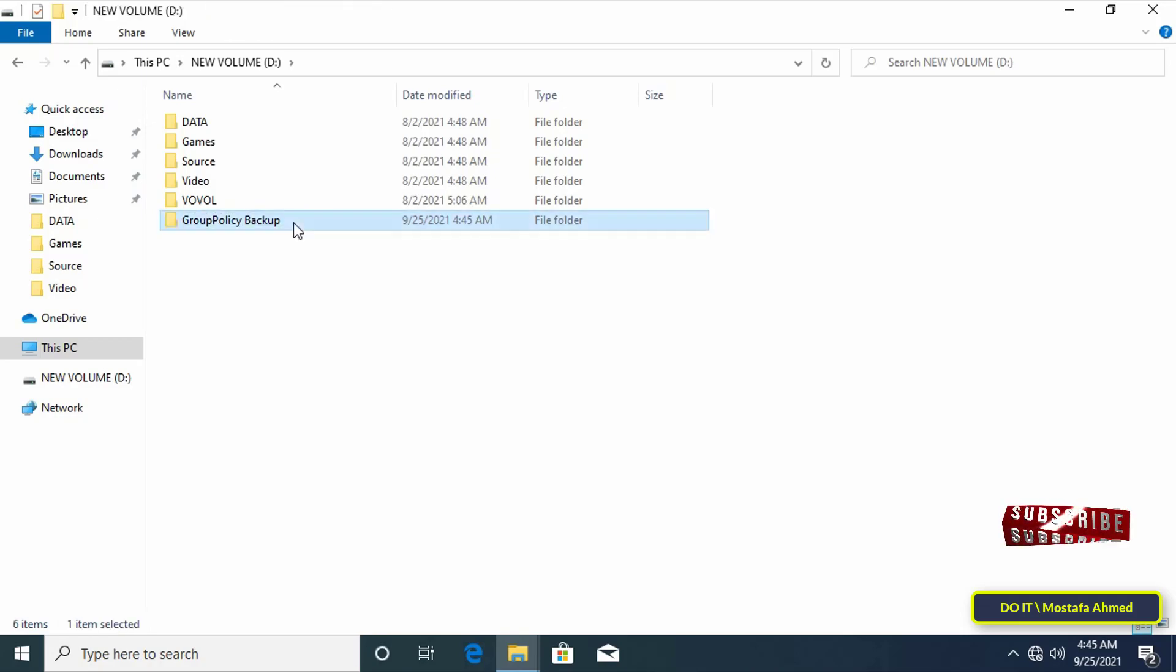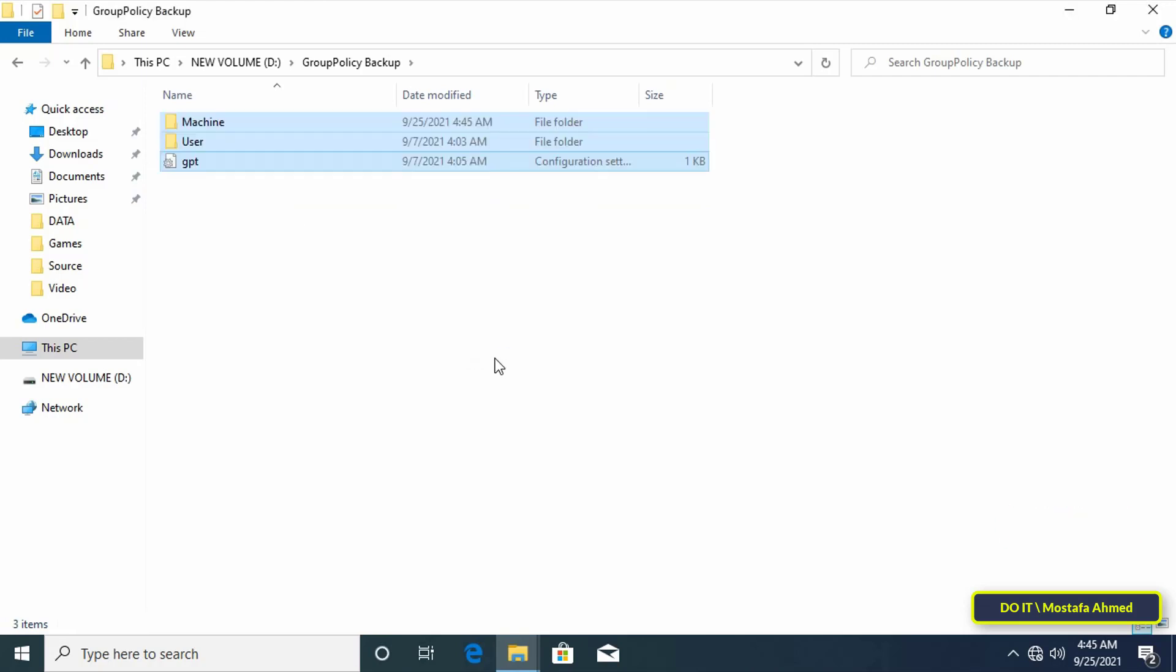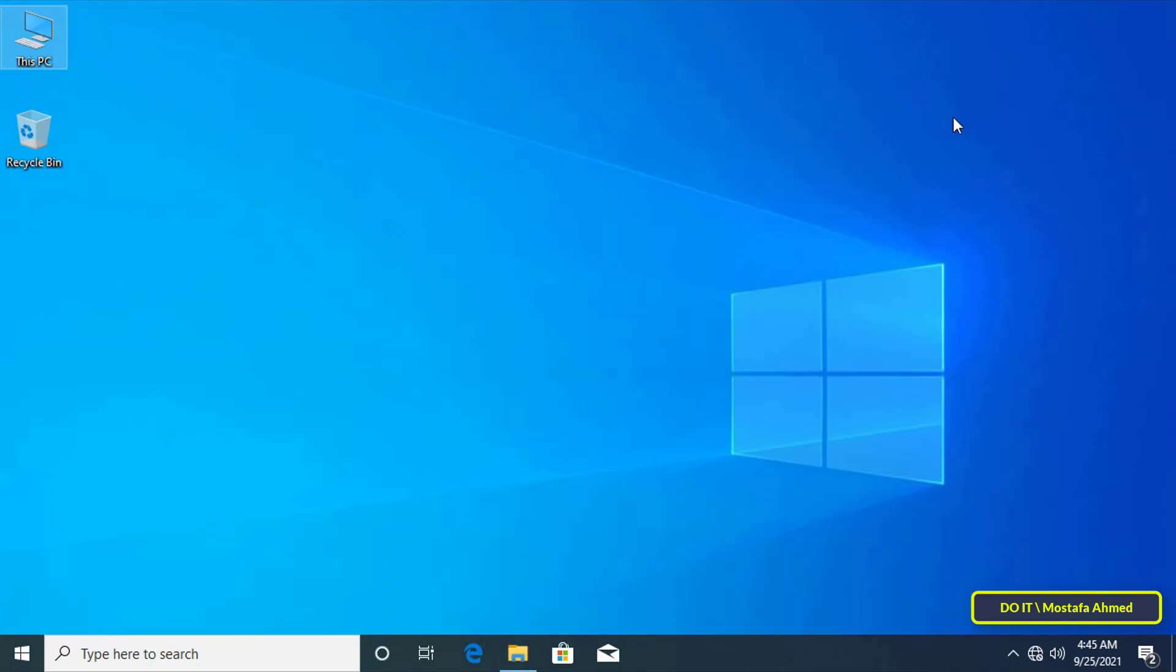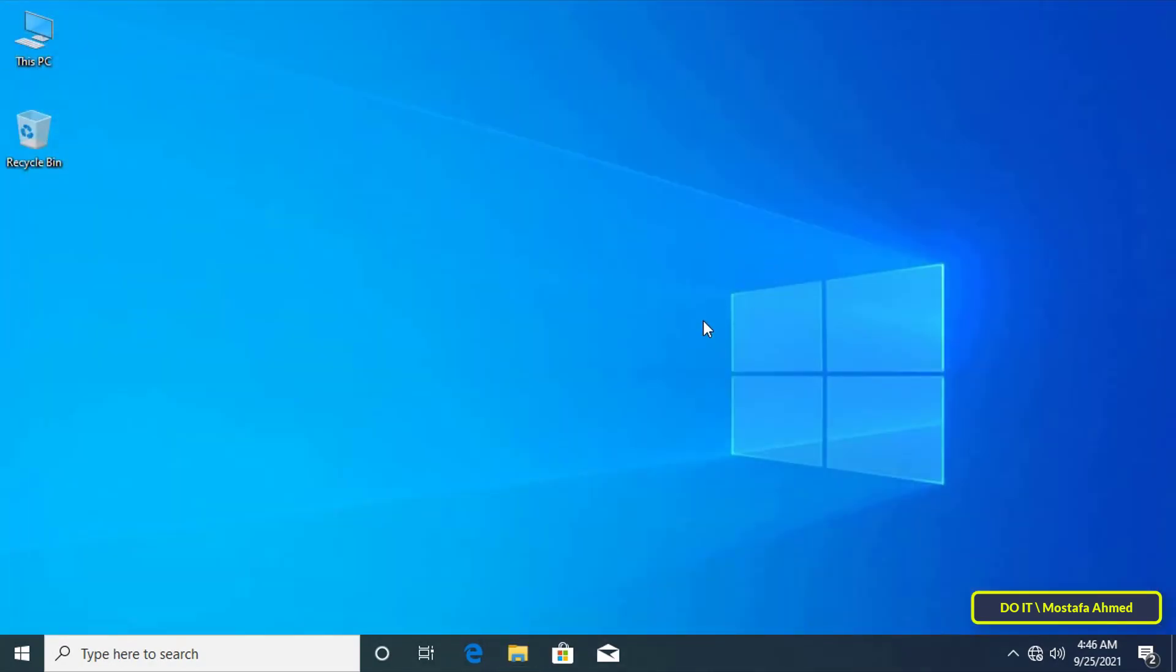After creating the folder paste all the files and folders that you copied. You now have a backup of the group policy with all its settings that you configured. Backing up group policy objects in Windows 10 is just backing up a set of folders and files.